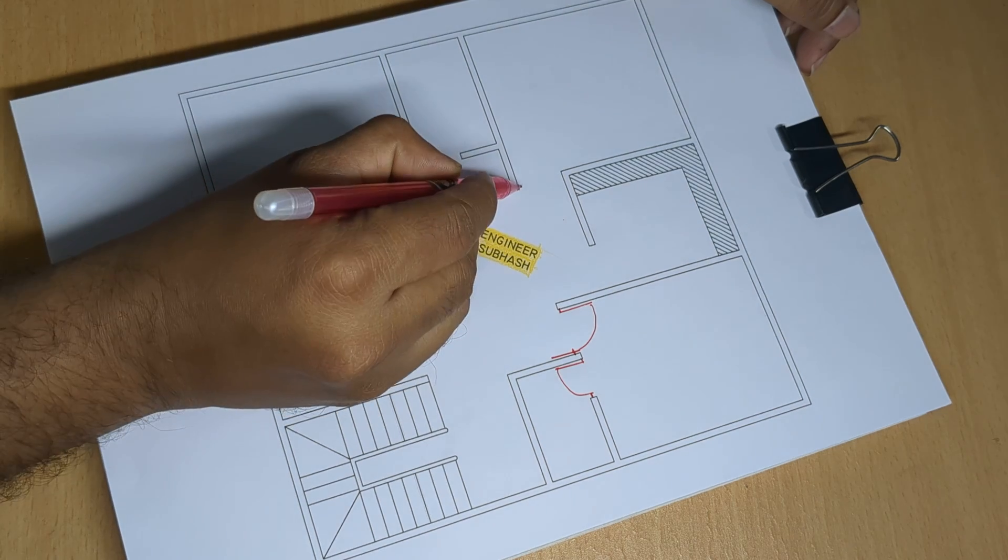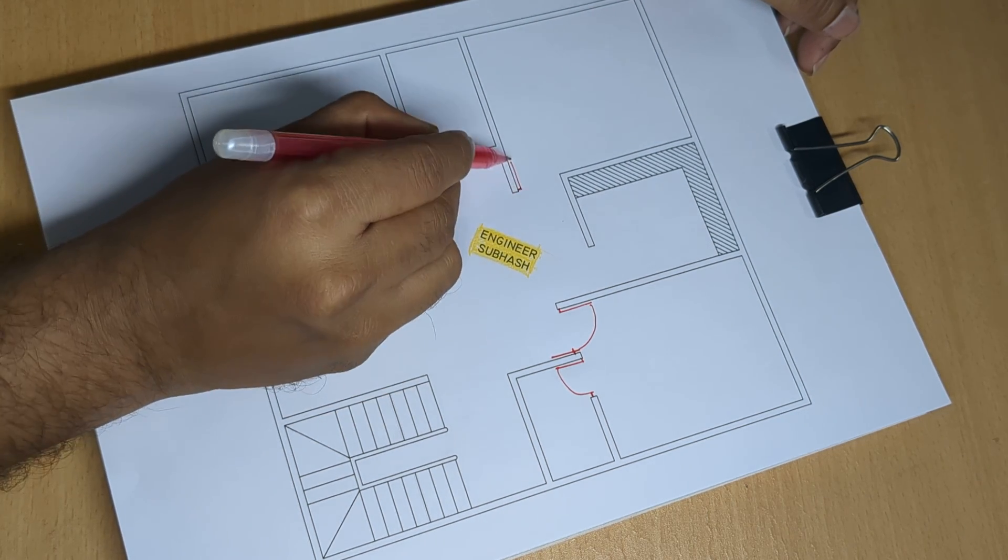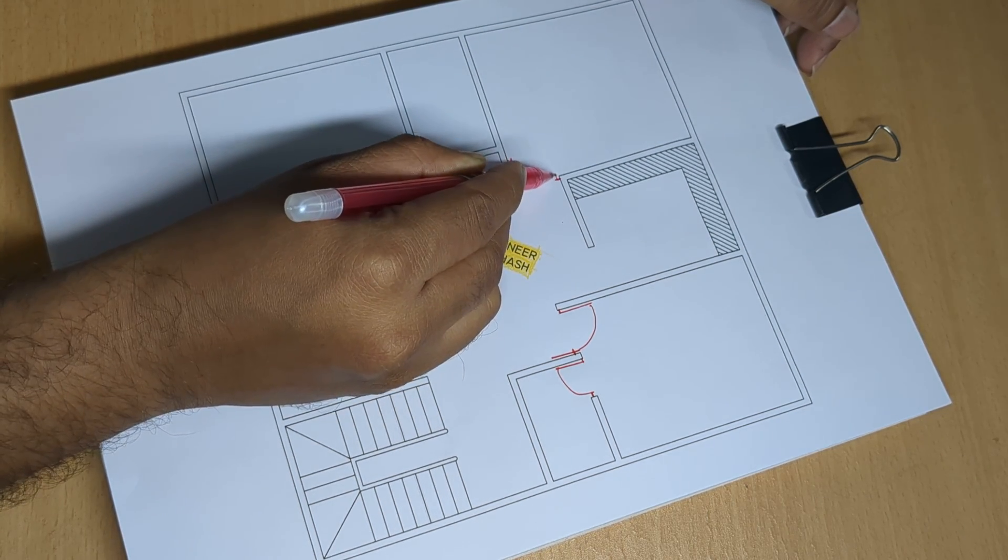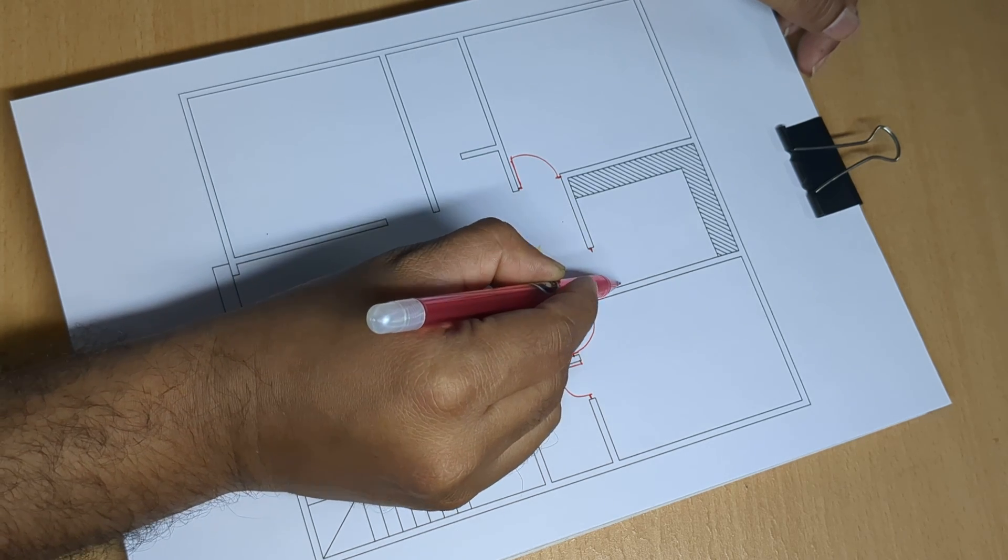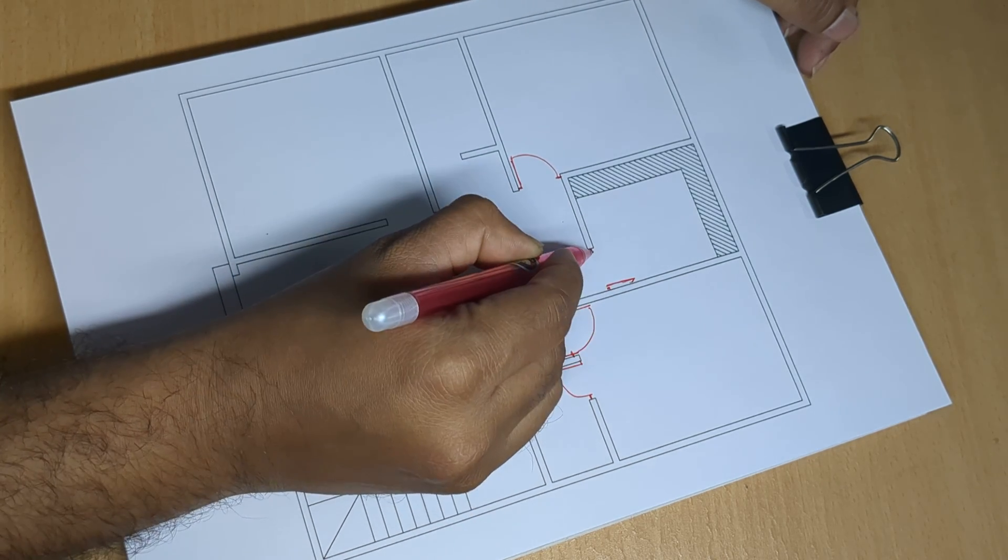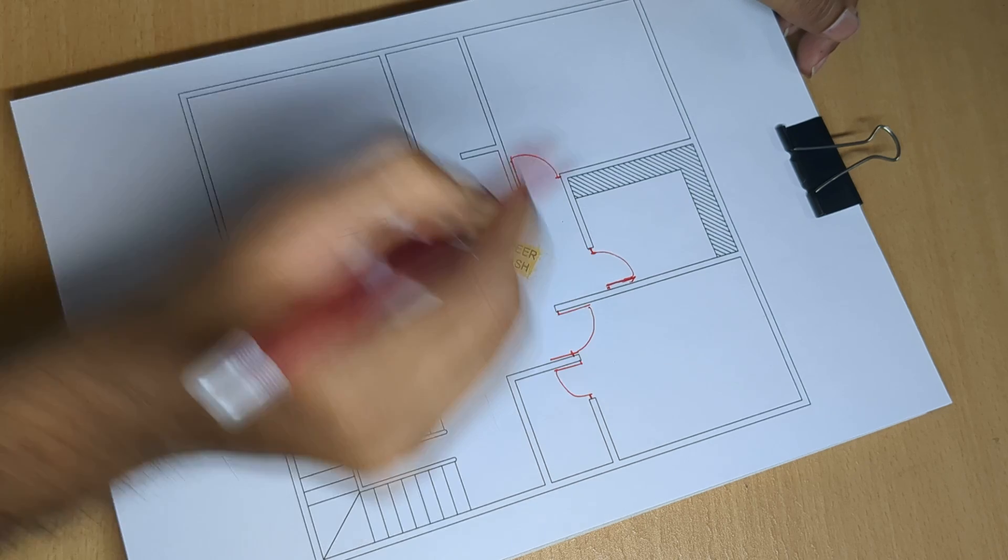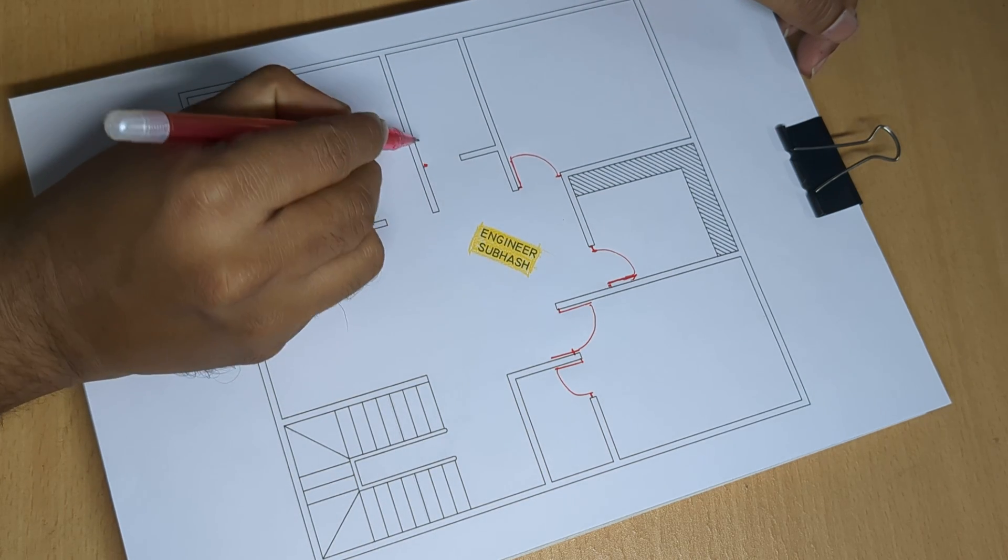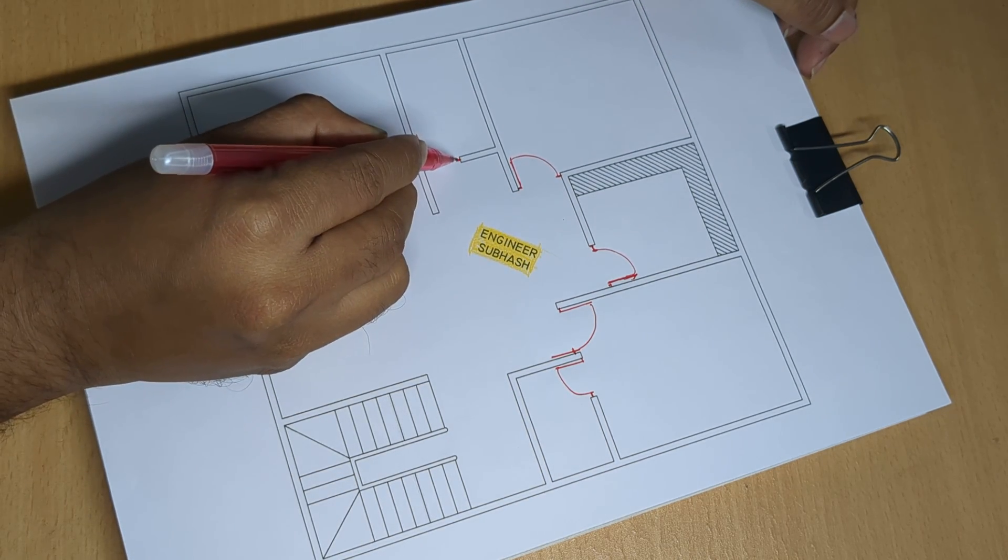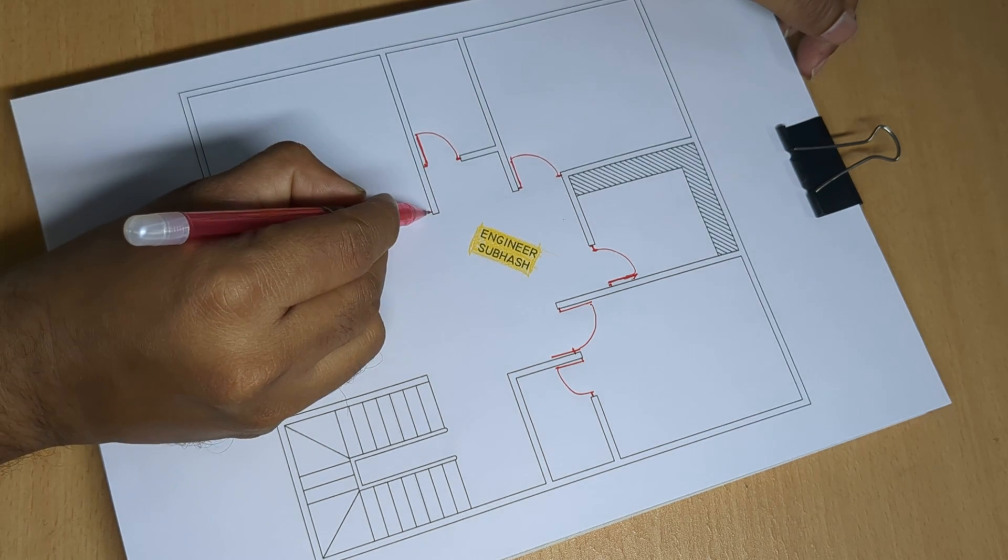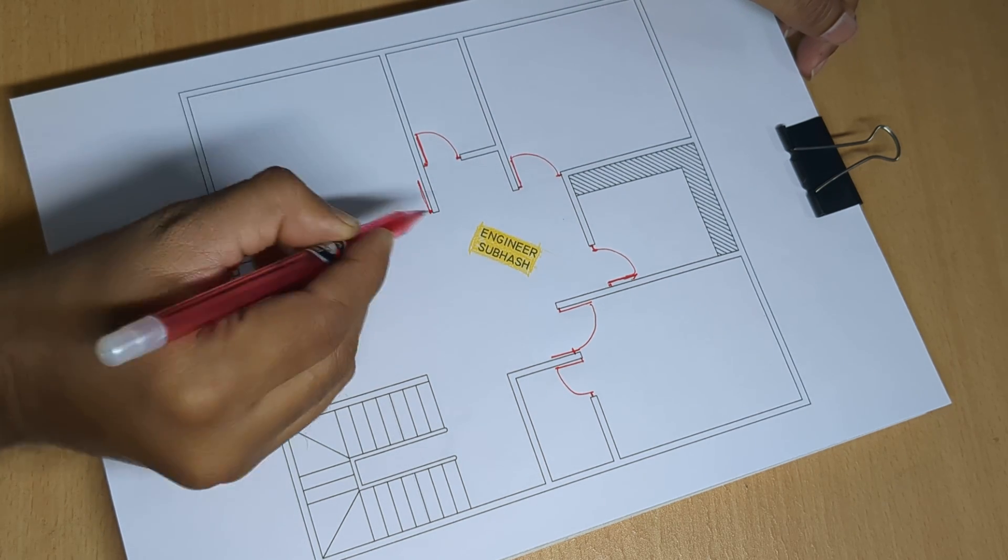Door, Bedroom, Status Toilet, Bathroom and Common Toilet Bathroom